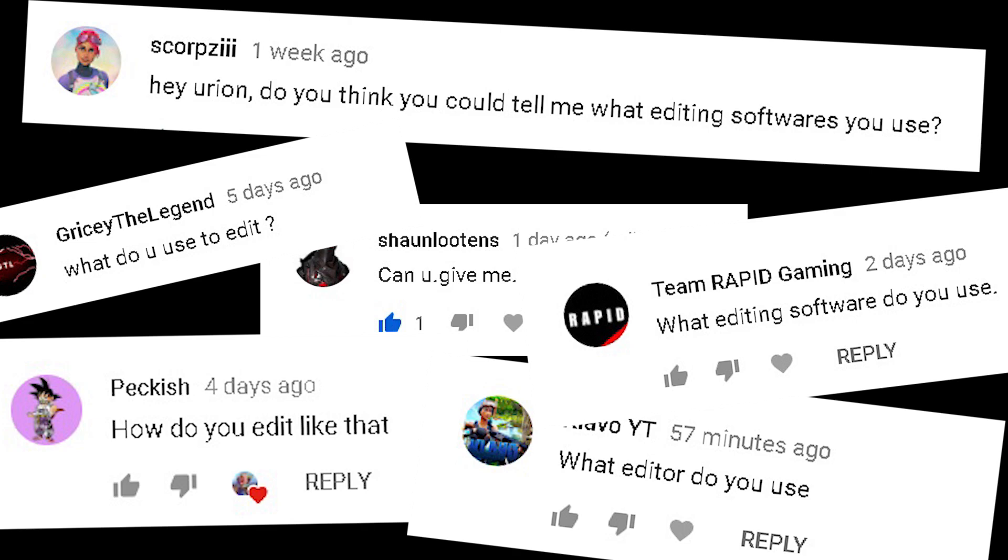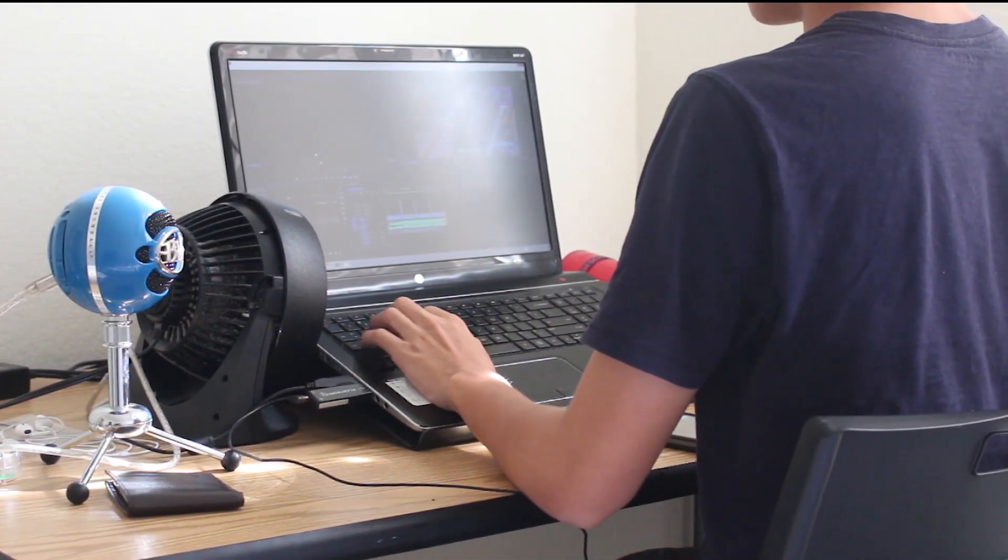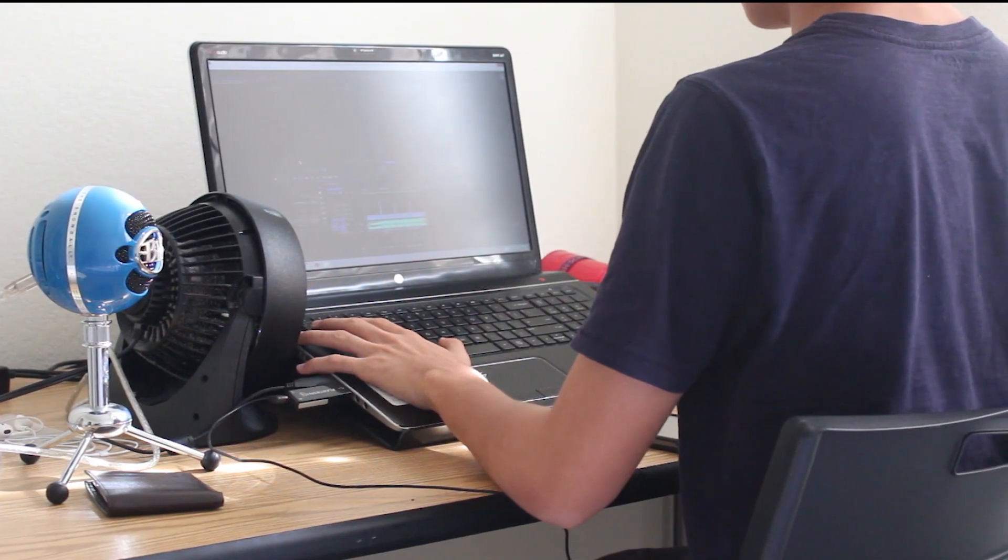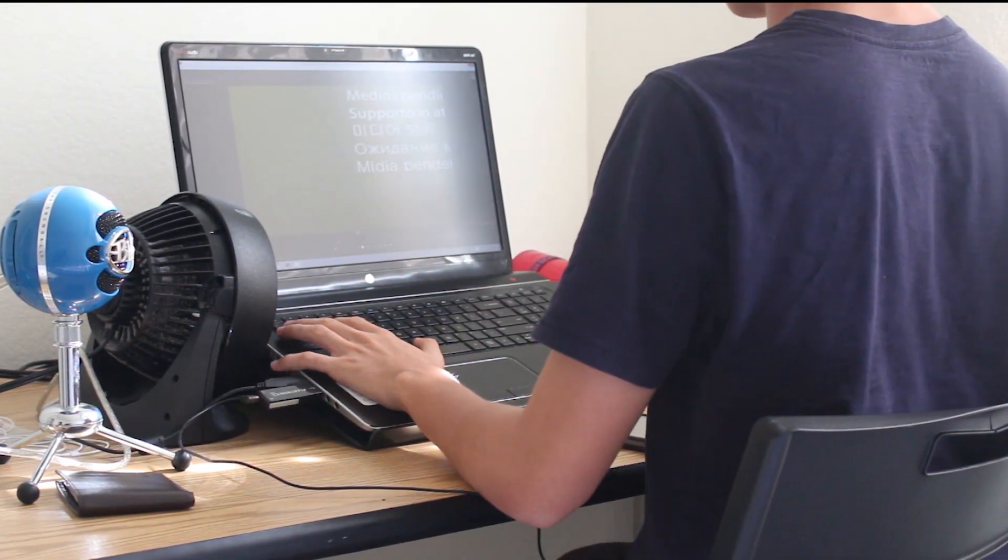Alright, alright, I'll talk about it. The biggest question I've been asked in the less than a month that I've run this channel is what program I use to edit.